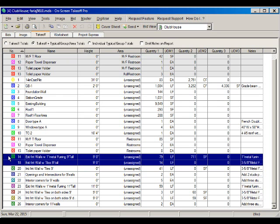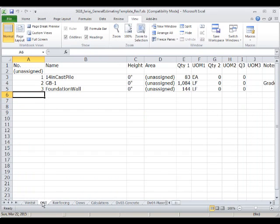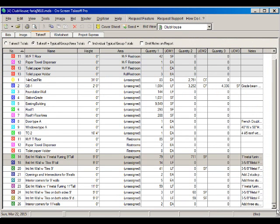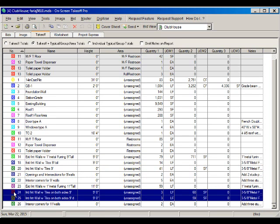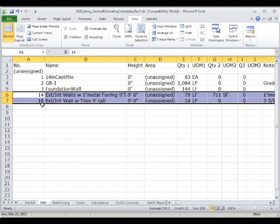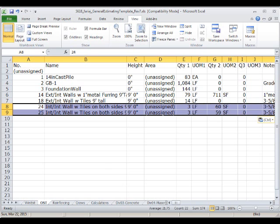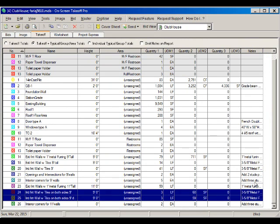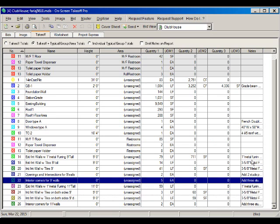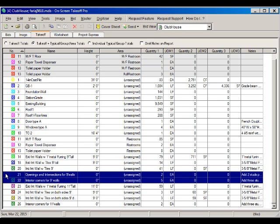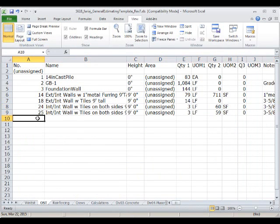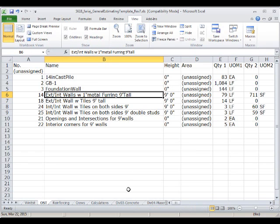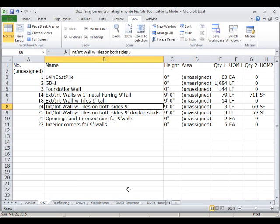I'll paste the exterior walls here in OST, and then I'm also going to paste the interior walls — the nine-feet-tall ones. I also need to have the interior corners for the nine-feet walls and openings. These are the conditions I need to estimate the number of studs: the nine-feet-tall walls with one-inch metal furring, the ones with tiles on both sides, and the ones with double studs.